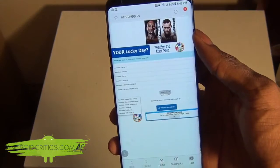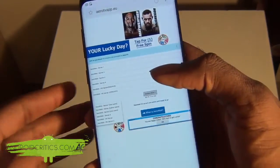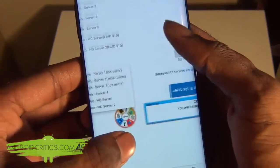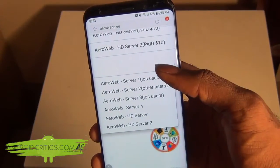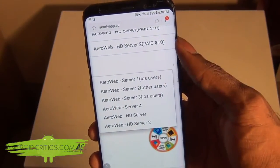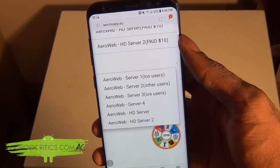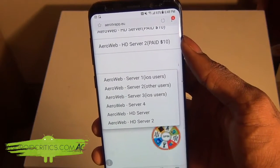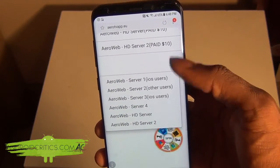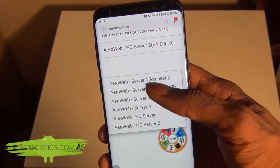Once you tap on Stream Now, you're going to see that you have all these options. If you're an iOS user, simply tap on Server 1 or Server 3. But if you're an Android user, simply tap on Server 2.